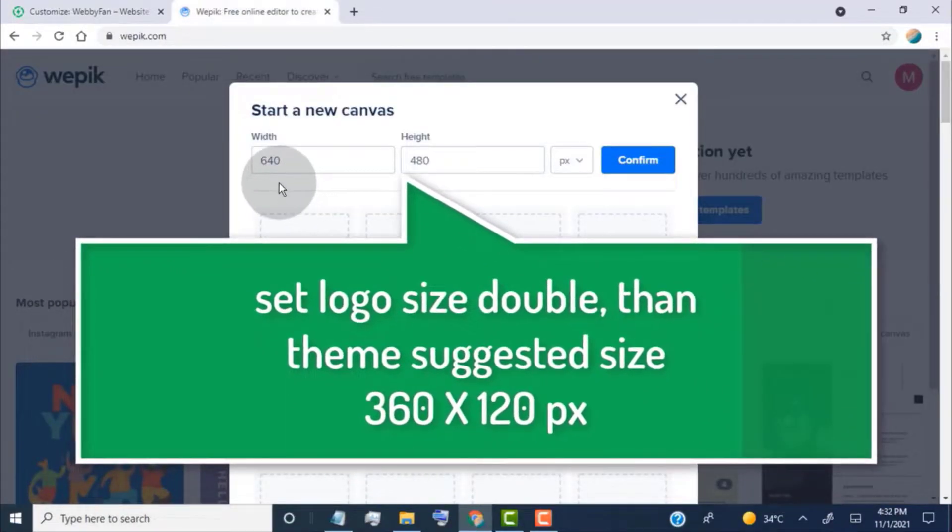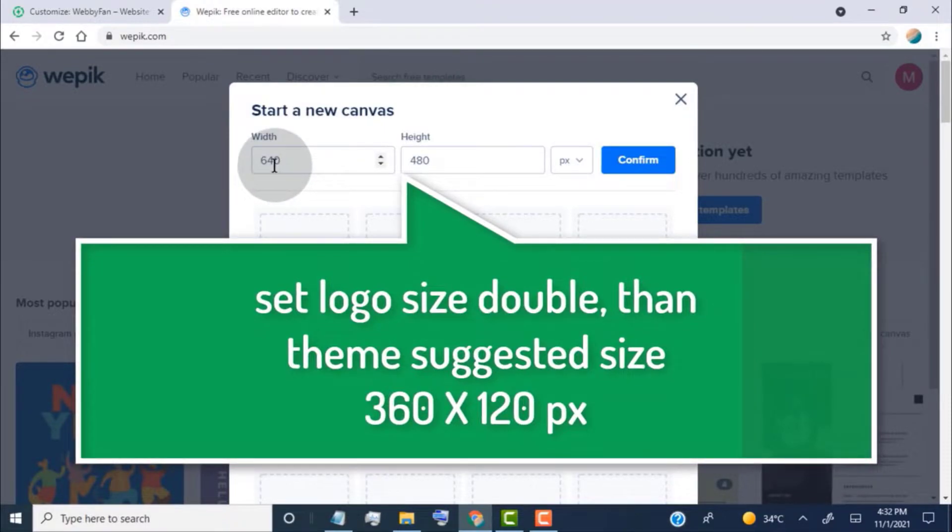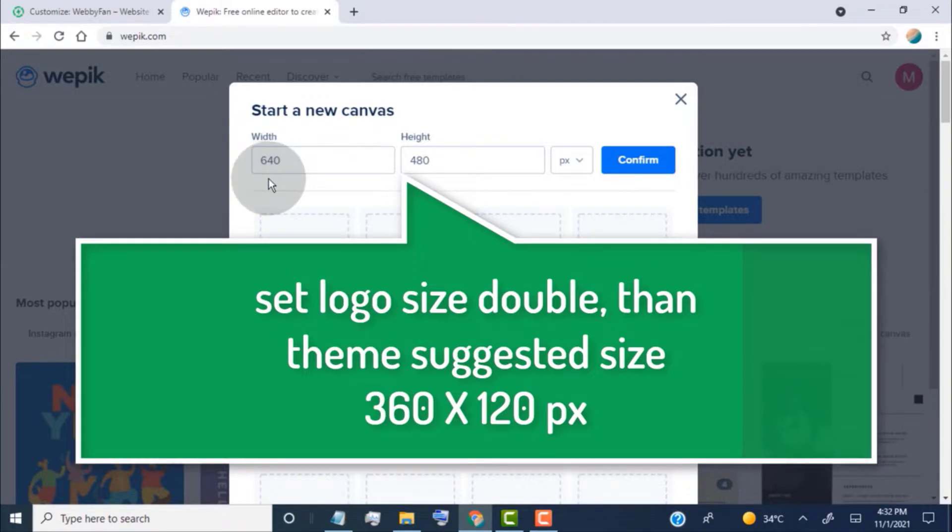We are going to set logo size double, then theme suggested size, because our logo gets more high quality and looks clear on every device.